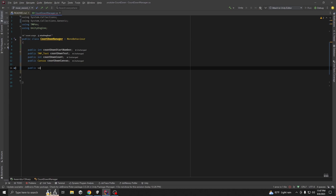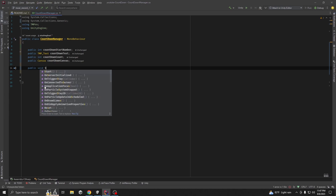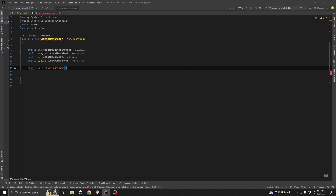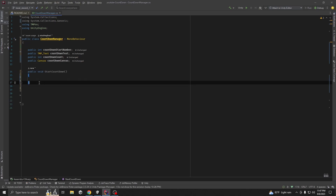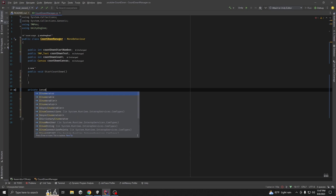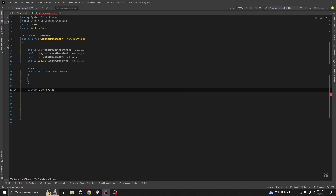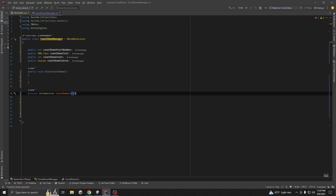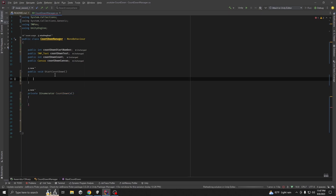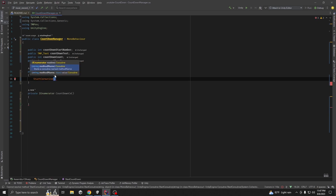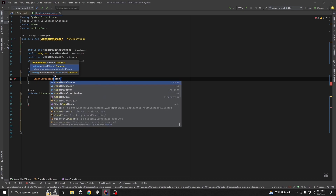Now we are going to make a method called public void StartCountdown. We are going to make the countdown using a coroutine, so private IEnumerator CountdownCo. We are going to call our countdown from StartCountdown using StartCoroutine(CountdownCo).